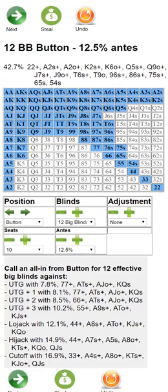We're actually going to have an update coming soon that's going to be useful at the final table given various payouts that tournaments use. Here's what we would do from the button with our 12 big blind stack. Let's say we're playing in a live poker tournament and we fold on the button — we get jack five offsuit, so we fold.